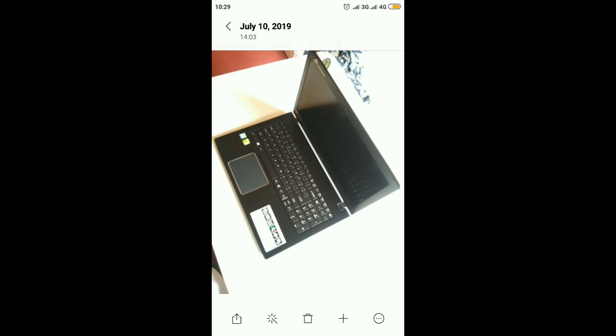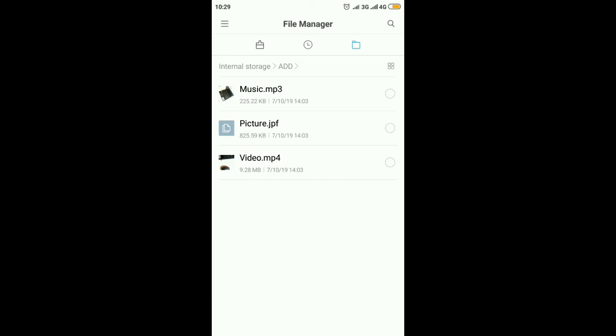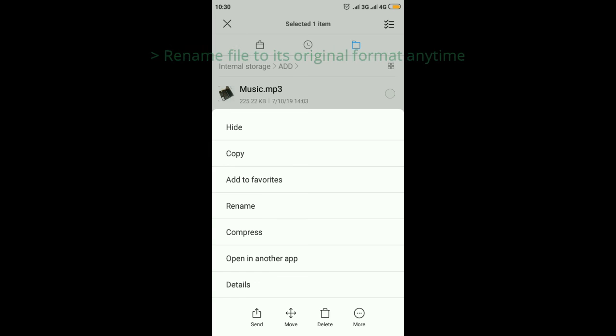See the picture here still shows on my drive but it will not show on my gallery because the format is not recognized, or you can always change the file format to its original format.